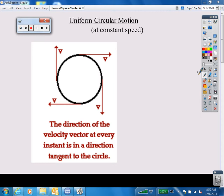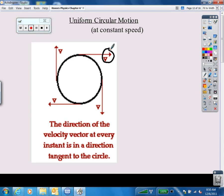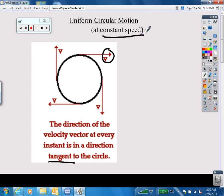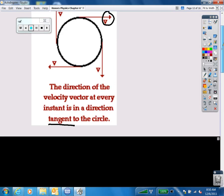Everything going around in a circle has a direction for its velocity. As you look at this diagram, you can see the velocity vector is tangent to the circle. The velocity vector being tangent to the circle means it keeps changing direction at every single moment. We're going to focus only on objects going at a constant speed.